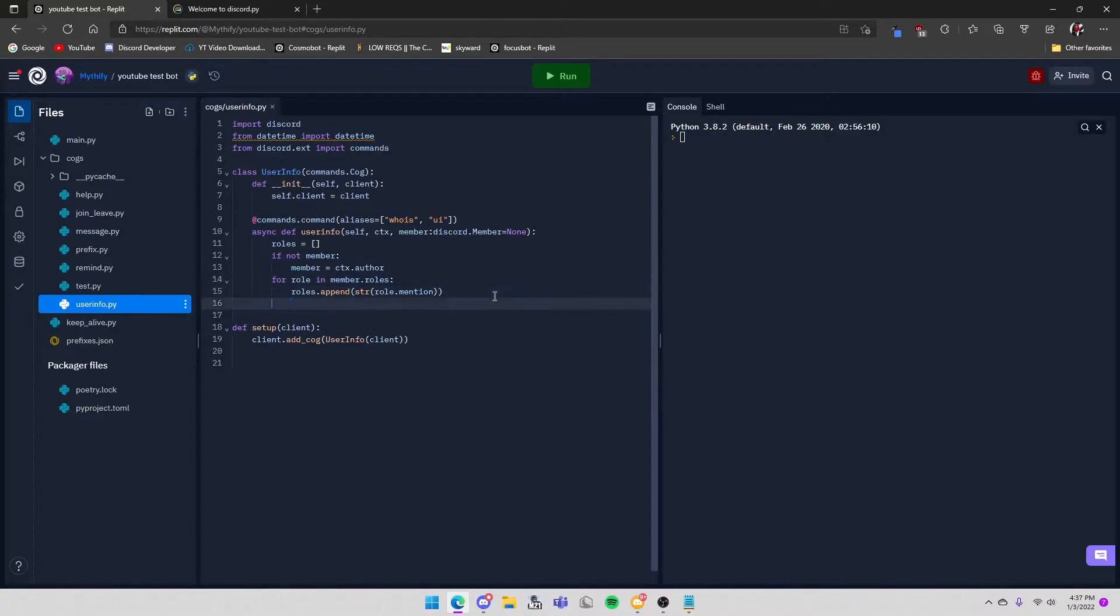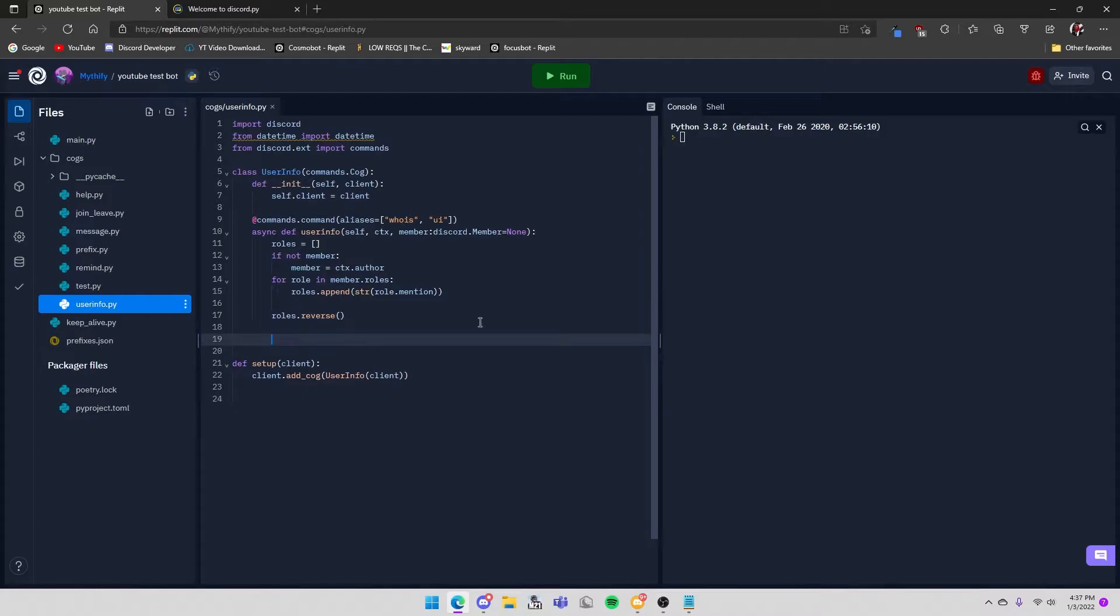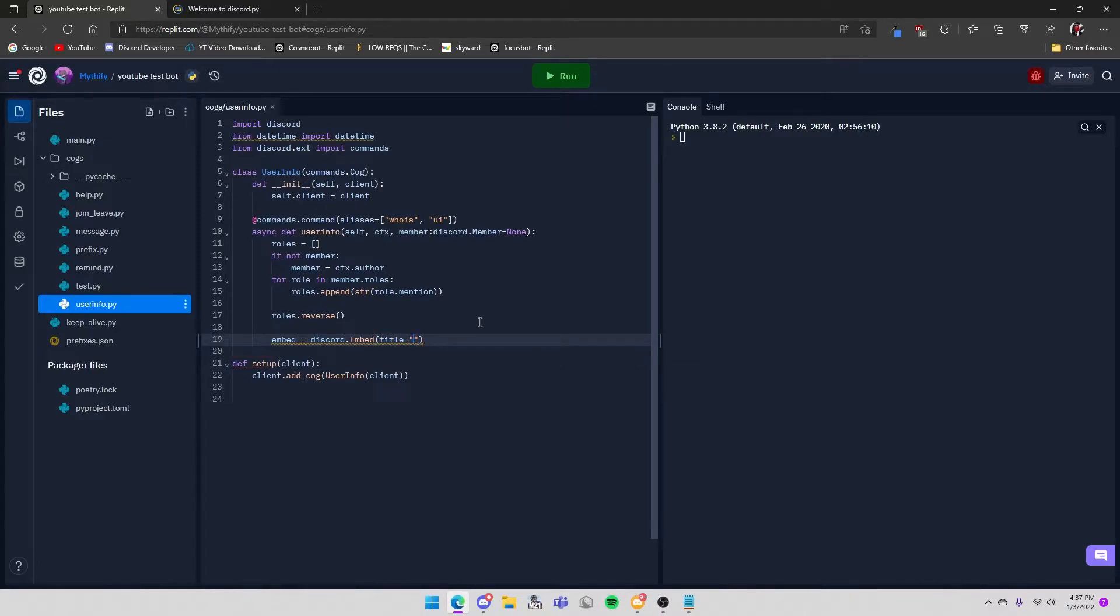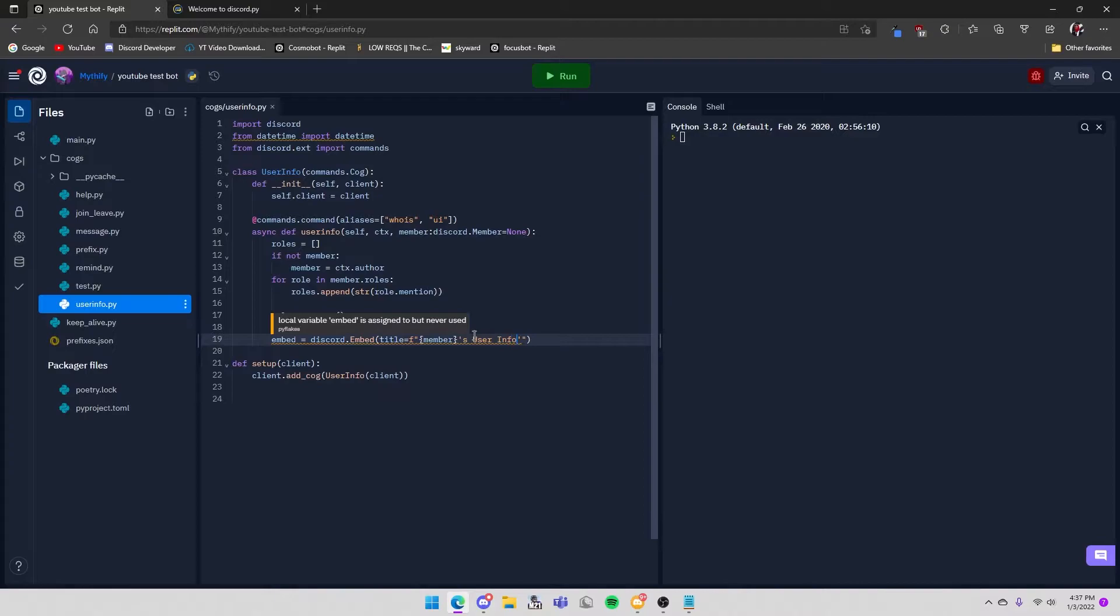And then you do roles.reverse() which reverses the list of roles so they'll go from your highest role to your lowest role. Then you create your embed: embed = discord.Embed, title equals - make this an f-string - member's user info. And then you can add a color if you want but I'm not going to.